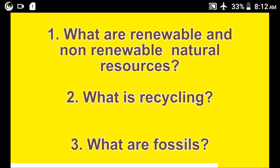Fossil fuels are fuels formed from the remains of living organisms. These are mineral resources formed from the remains of living organisms, such as coal, crude oil, zinc, columbite, and iron. Thanks for watching this video.